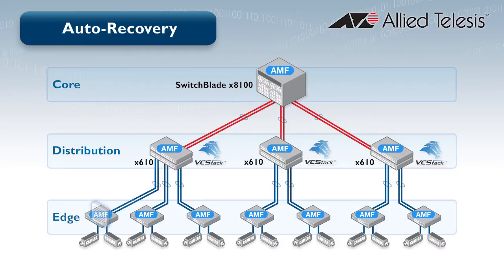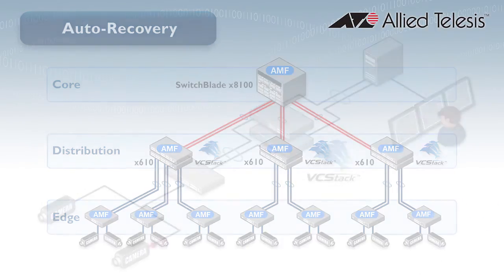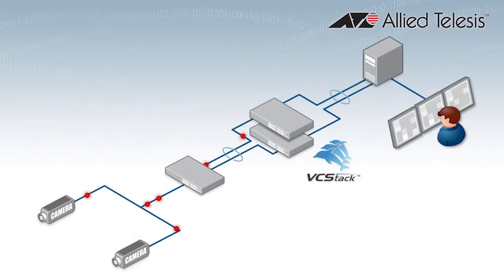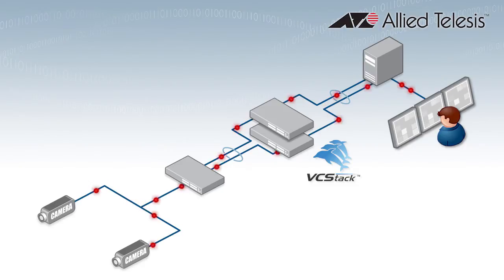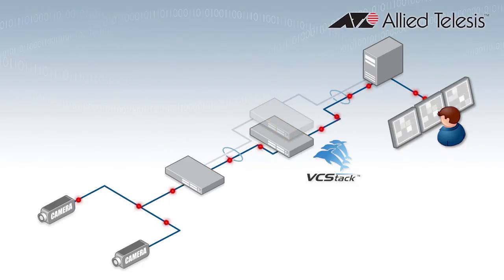Similarly, failed units can be replaced with zero-touch management. An automatic switch failover mechanism is essential so that highly critical network nodes are always available.